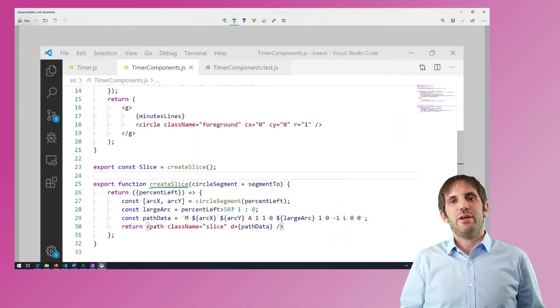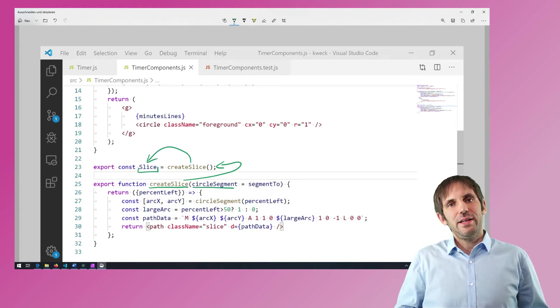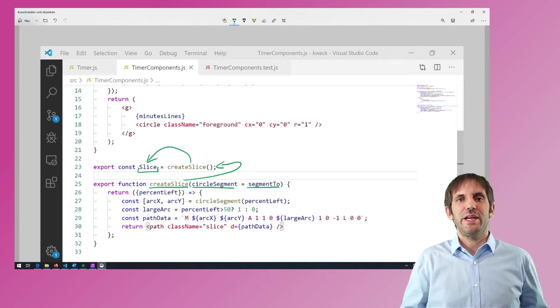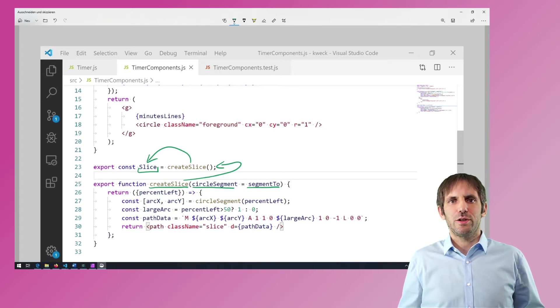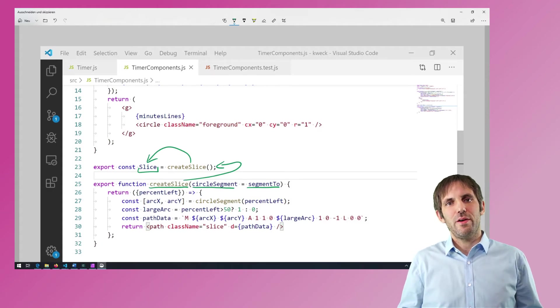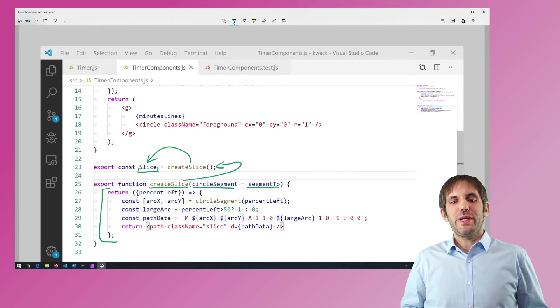The second variant I tried is to create the component using a create function. In this case, the create function gets the dependencies and it also has some default values so that I don't have to pass all the dependencies in the production version. I create the slice component with a function called createSlice, and the slice again needs a circleSegment. The default implementation is again segment2. In the production code, both the slice and the foreground use the same circleSegment function, which is segment2. The slice needs this function to calculate how big the red pie slice should be, and this function creates a component.